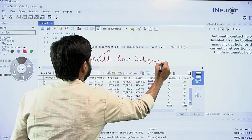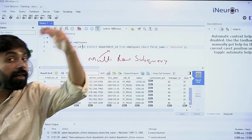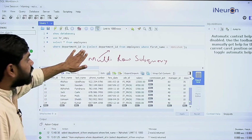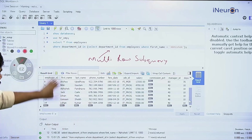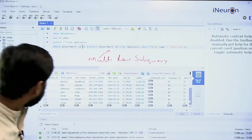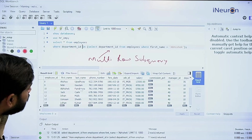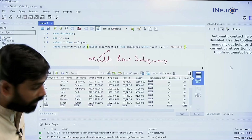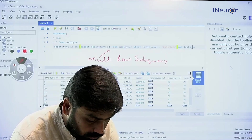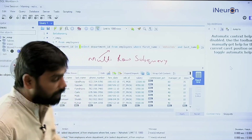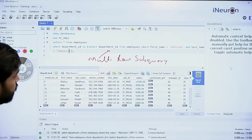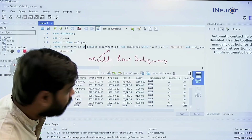This is an example of a multi-row subquery. Whenever the subquery fetches more than one output, we cannot use equal to — we must use IN. That was the cause of the error. Now if I want only the department of one specific Abhishek, I can add a filter in the subquery: WHERE first_name = 'Abhishek' AND last_name = 'Fernandez'.